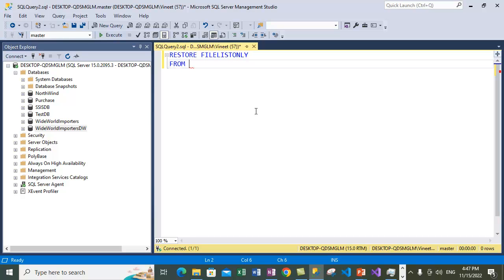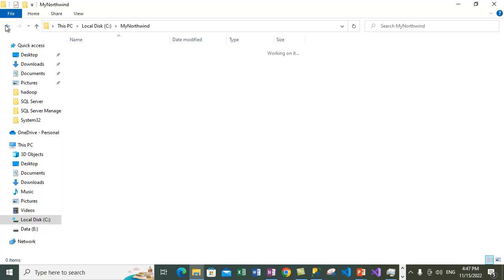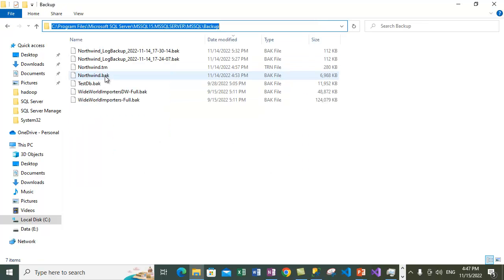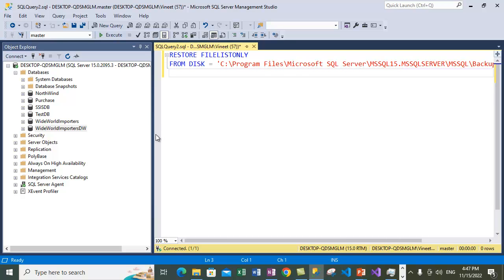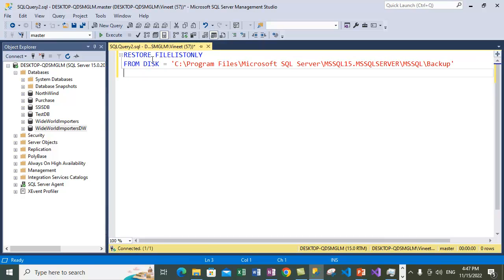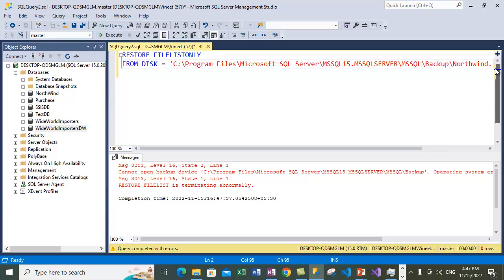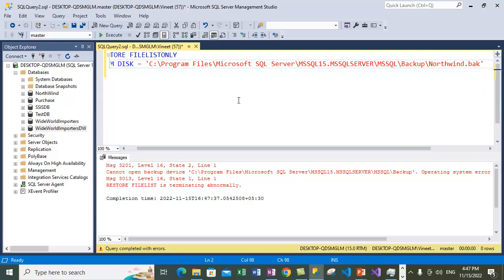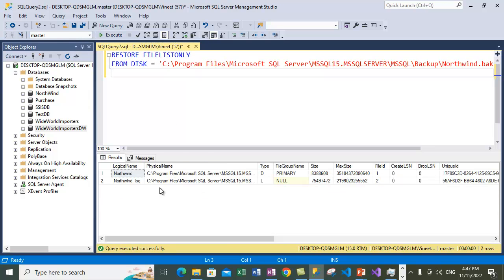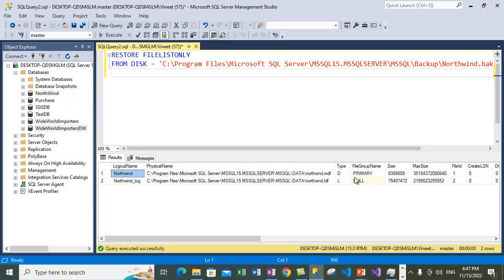I need to type the command RESTORE FILELISTONLY. This doesn't perform an actual restore operation — it only lists the file sets available within a particular backup file. I'll specify FROM DISK and the backup location — the Northwind.bak file. Let me make the window a little larger and execute it. It shows us the file list: under the Northwind.bak full database backup there are two files — the primary data file and the log file. Once I restore this backup, both the primary data file and log data file will get restored.